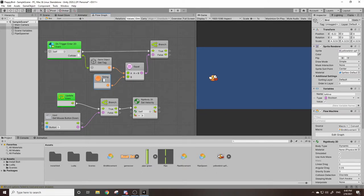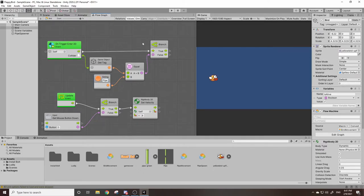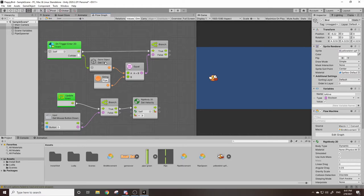But in our case we want to type in pipe as that is the name of our pipe's tags. So I'll type in pipe. So this will return true if our collider's game objects tag is equal to pipe.